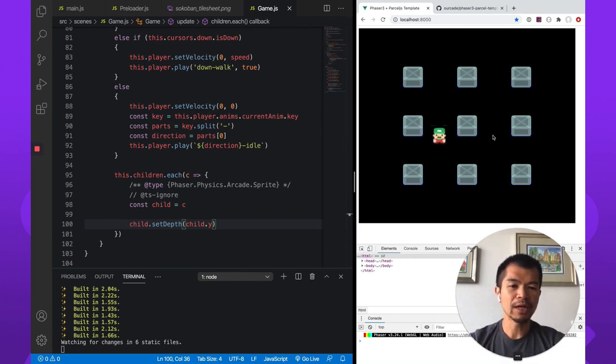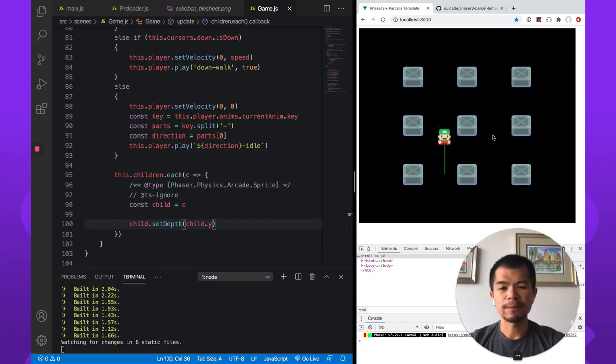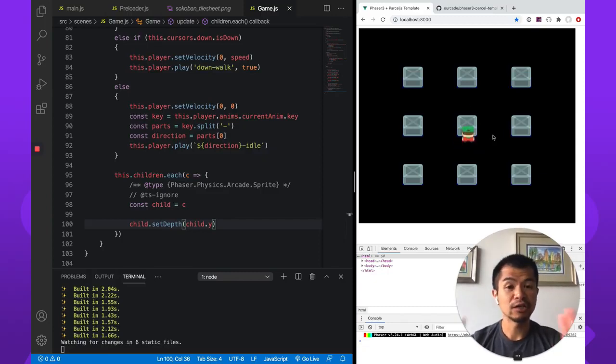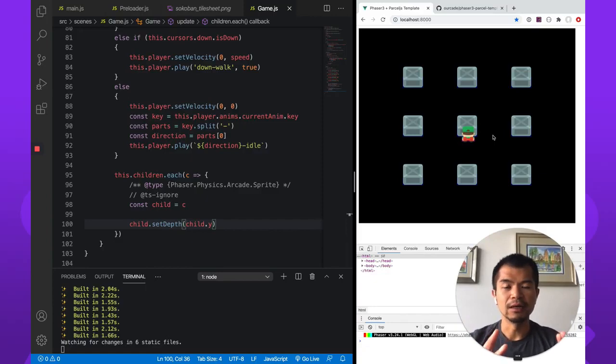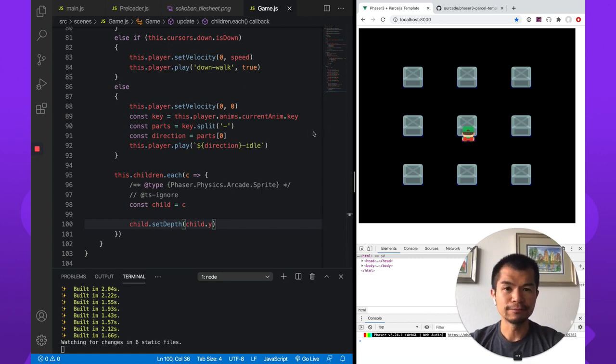So good. So now we have our player. We have the boxes. So next up what we're going to do is know that when we're near a box, touching the box basically, it'll allow us to select it by hitting the space bar. So we're going to do that in part 3.